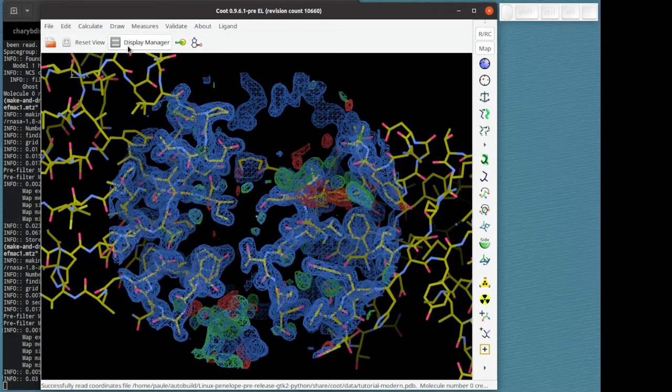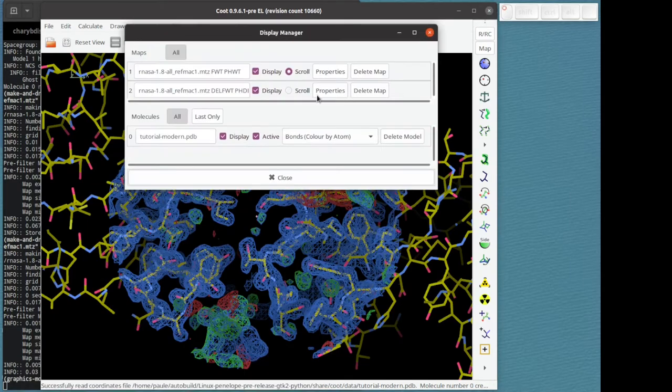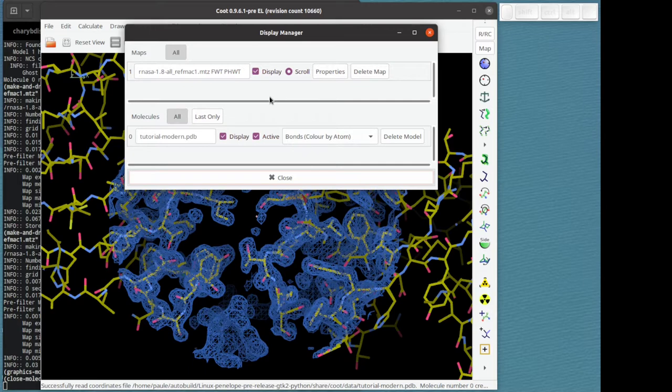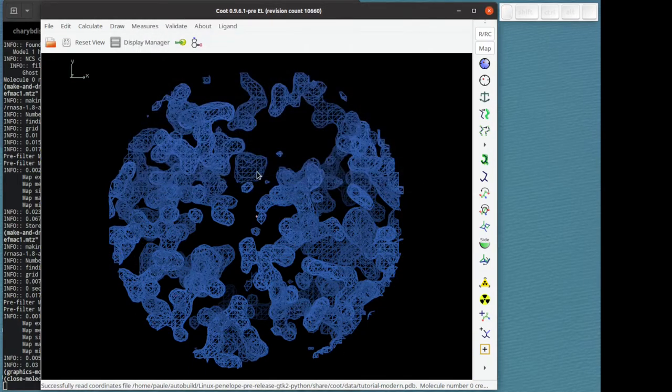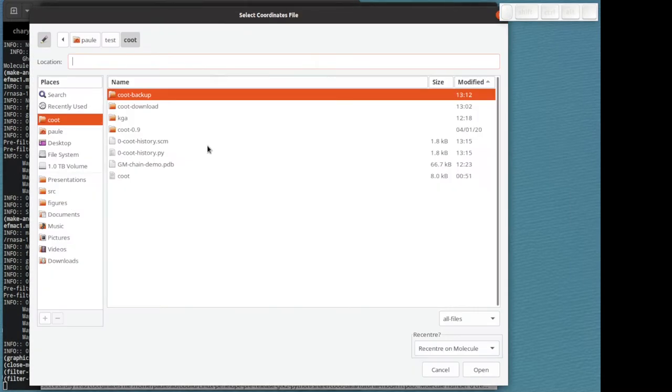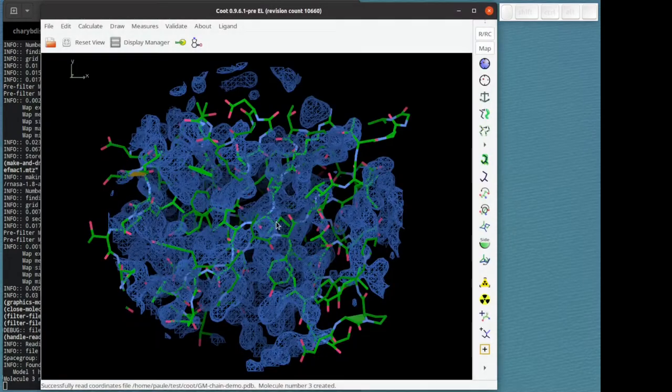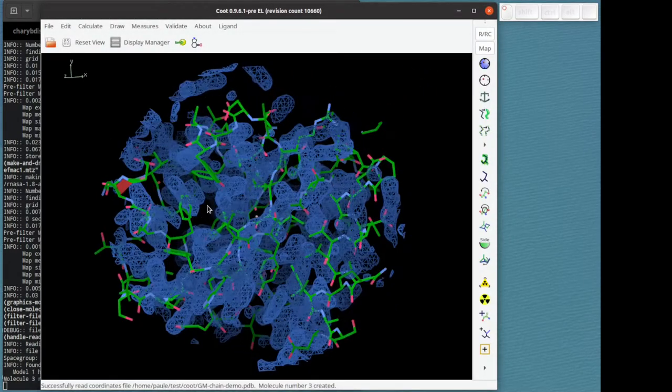Let's use the display manager to undisplay or actually delete the difference map and undisplay the model that comes with the tutorial data. We're going to load in our file that we just downloaded.